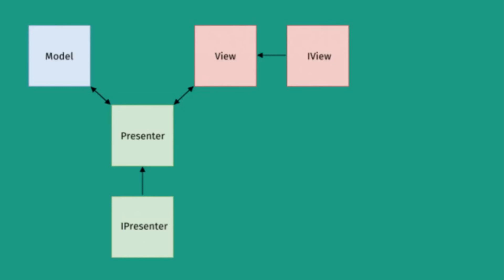Now whenever you're changing the data based on some user action from the View, the same flow happens. So the user action is first notified to the Presenter and then the Presenter handles data changes in the Model.